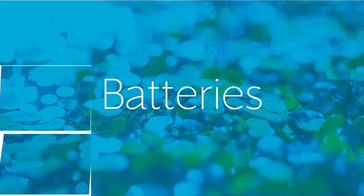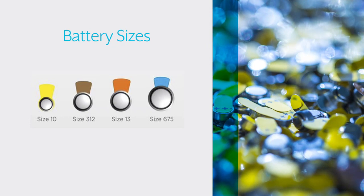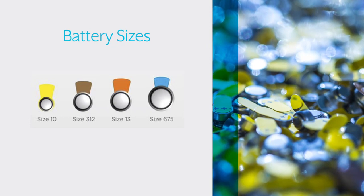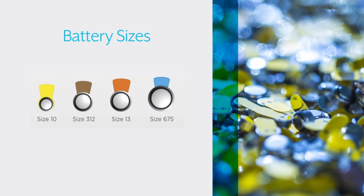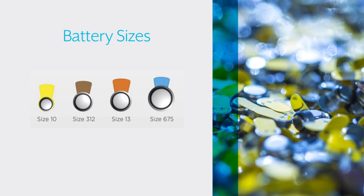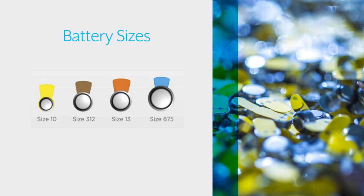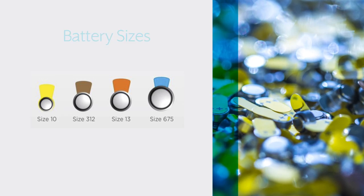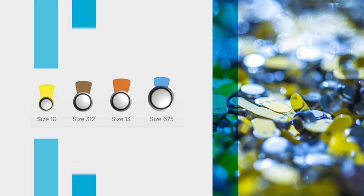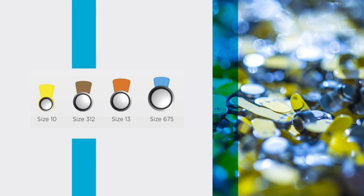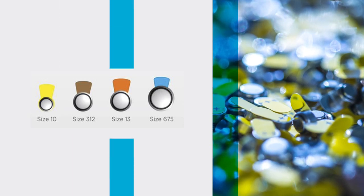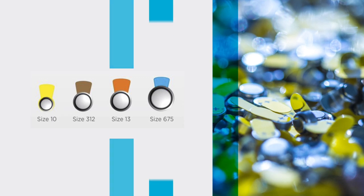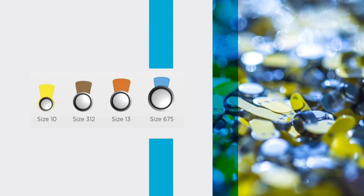Each battery type has a corresponding color tab. From smallest to biggest, they are: size 10 with a yellow tab, size 312 with a brown tab, size 13 with an orange tab, and size 675 with a blue tab.